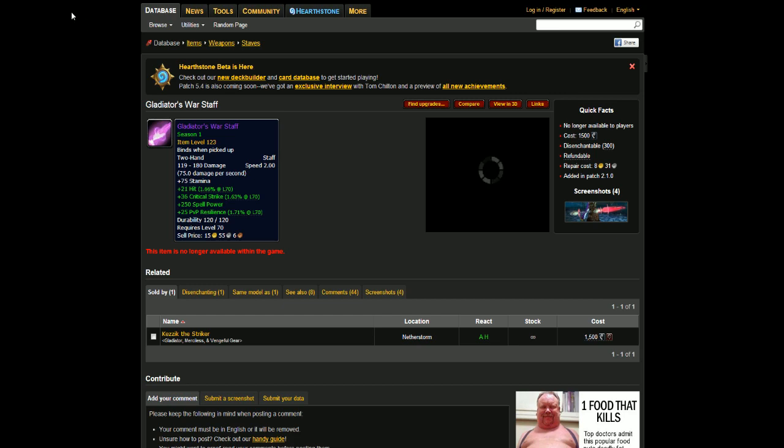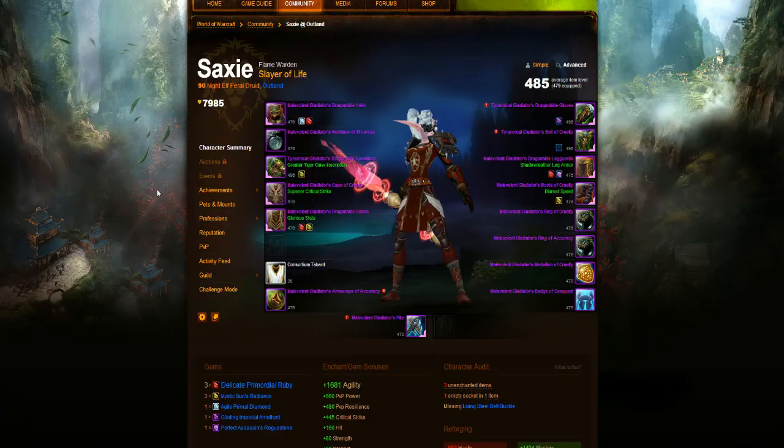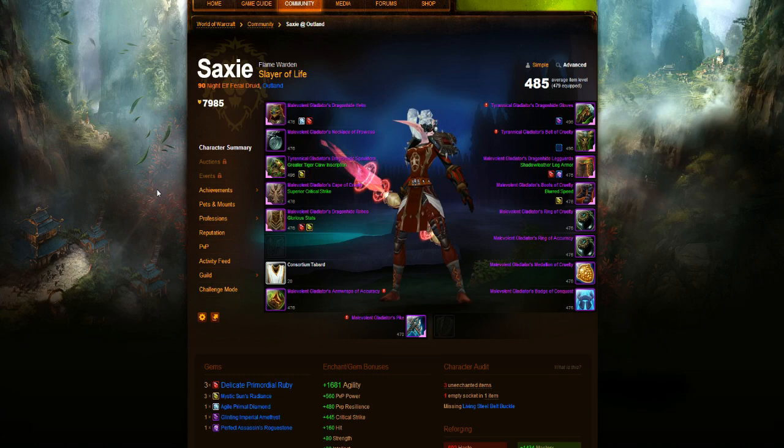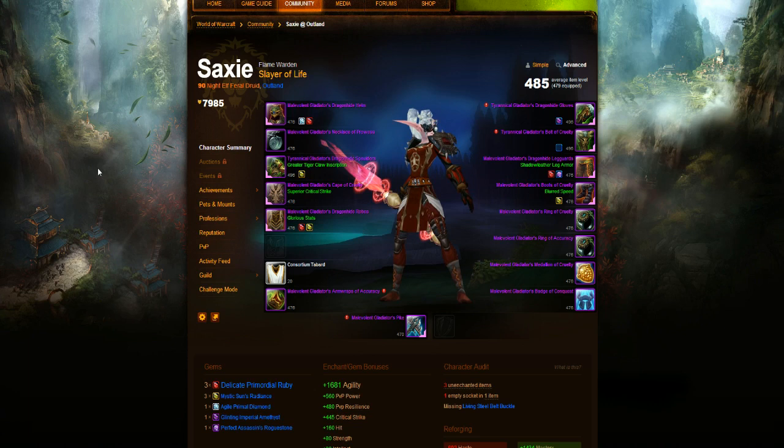And there you go. That is all the items from the set. Most of them are pretty easy to get, most of them are just purchased or from dungeons that you can farm multiple times very quickly to get. The only items you'll probably struggle with is the helm, the shoulders, maybe the belt, and that'd pretty much be it. Hopefully you've enjoyed this video.